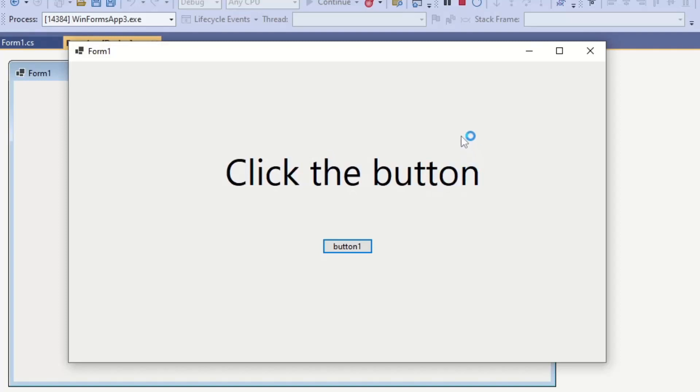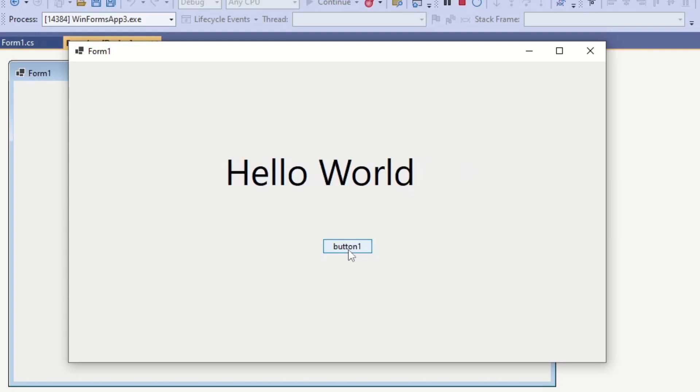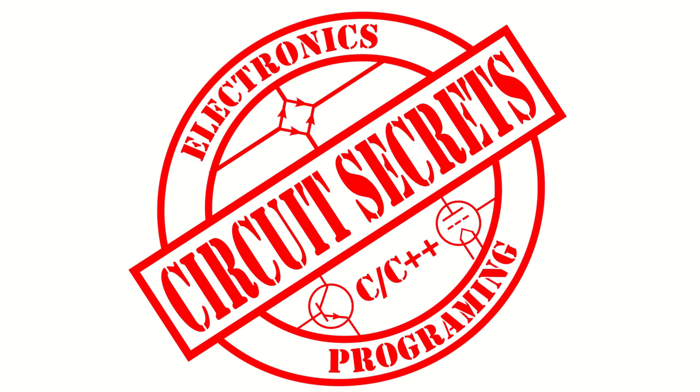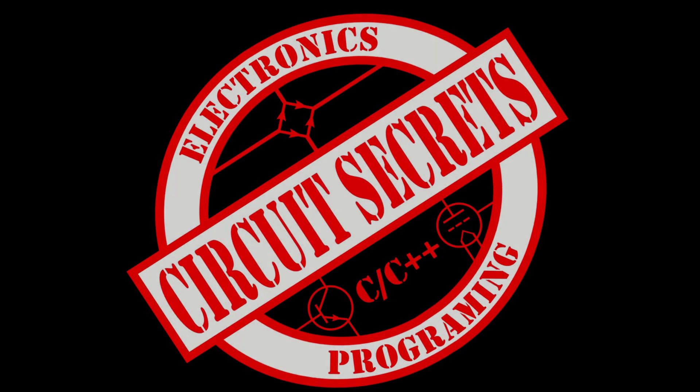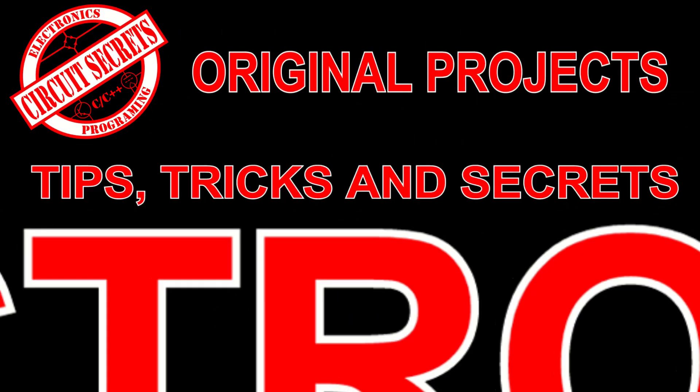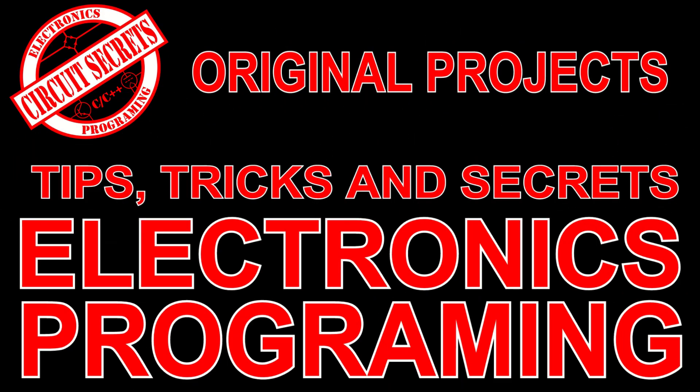Welcome to Circuit Secrets. In today's video, I will show you how to install Visual Studio 2022 Community Edition and get set up to start developing desktop apps to communicate with microcontroller projects.